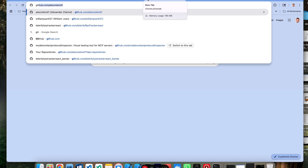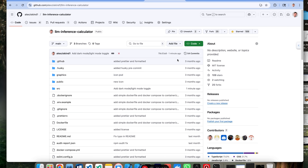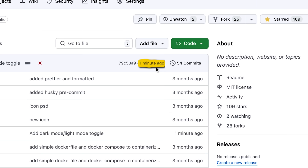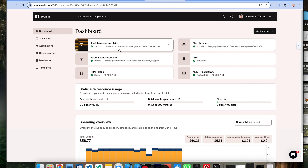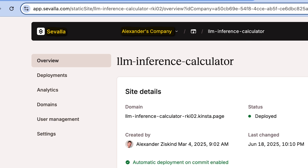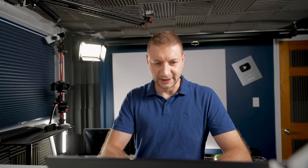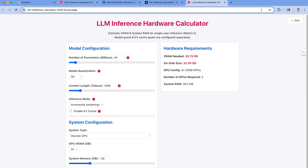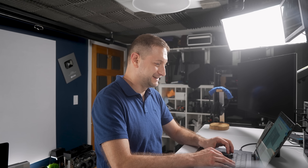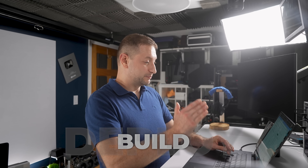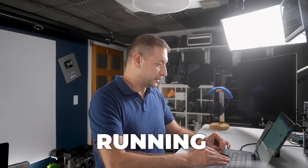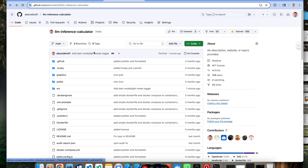I've deployed this to Savala. Checking GitHub — there it is, one minute ago was my change. This should automatically rebuild and deploy on my Savala site. There's the commit — successfully rebuilt. And there's my running calculator with the new dark mode/light mode toggle. My inference calculator now has a fully working dark mode toggle: built, deployed, and running. That was about 15 minutes.